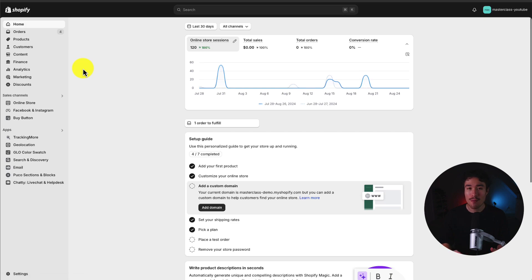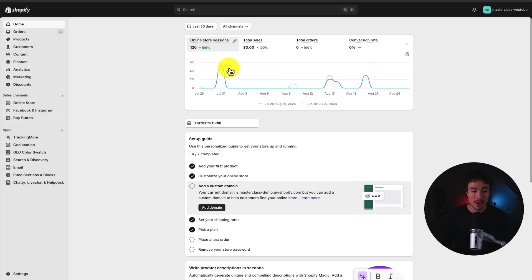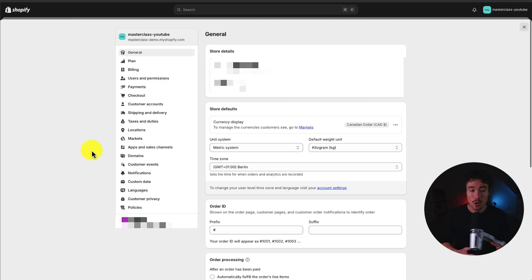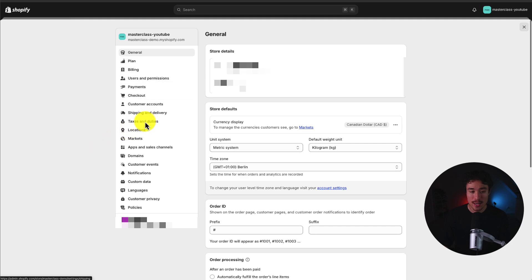So let's start things off from your Shopify dashboard and let's go to settings on the bottom left here. This is going to open up the settings section of my store and what I want to focus on here is shipping and delivery.